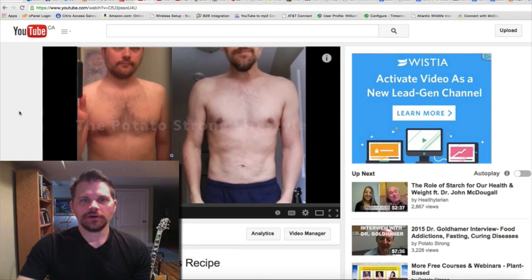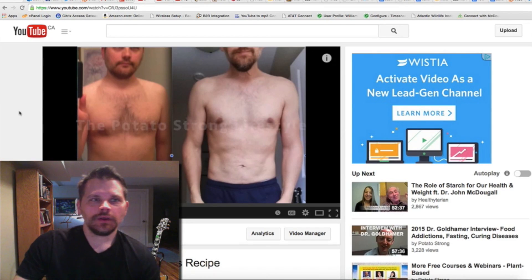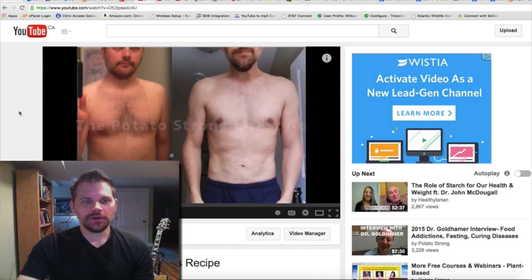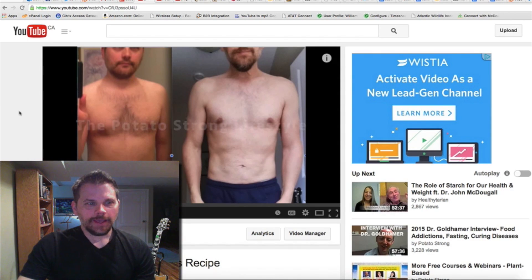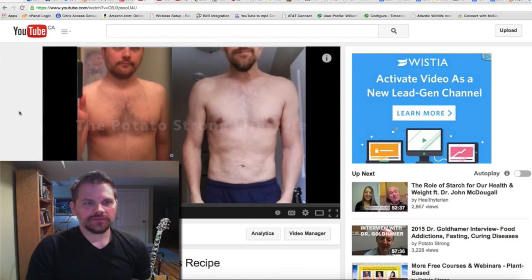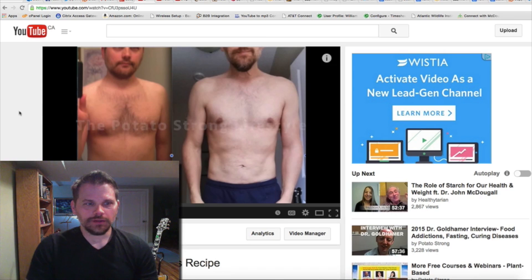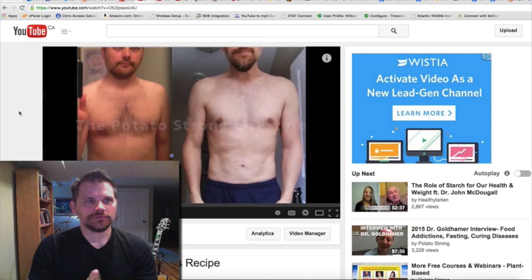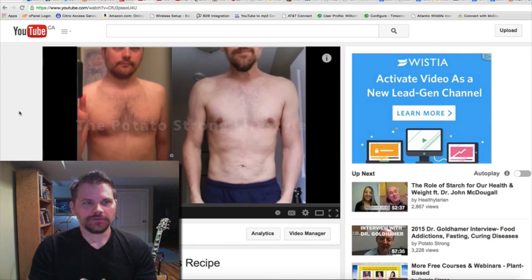Hey guys, it's Will from PotatoStrong here. I wanted to talk to you guys about a new feature on YouTube called Cards. This will help you if you're watching my videos or other people's videos, as well as if you have your own channel and you want to create some extra features and help for your viewers.